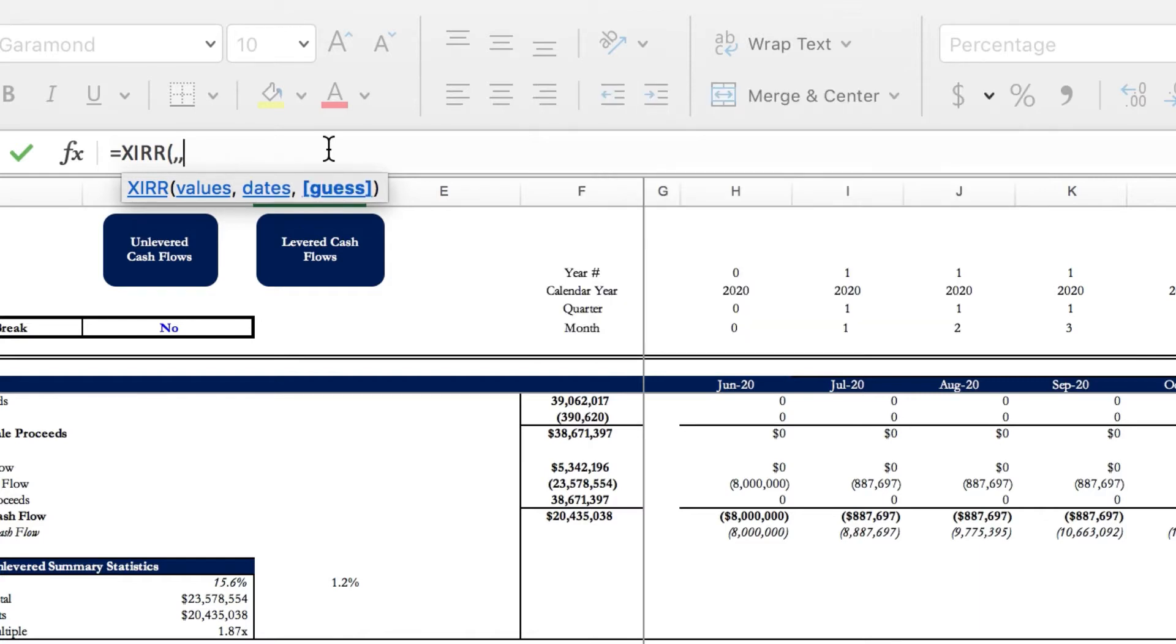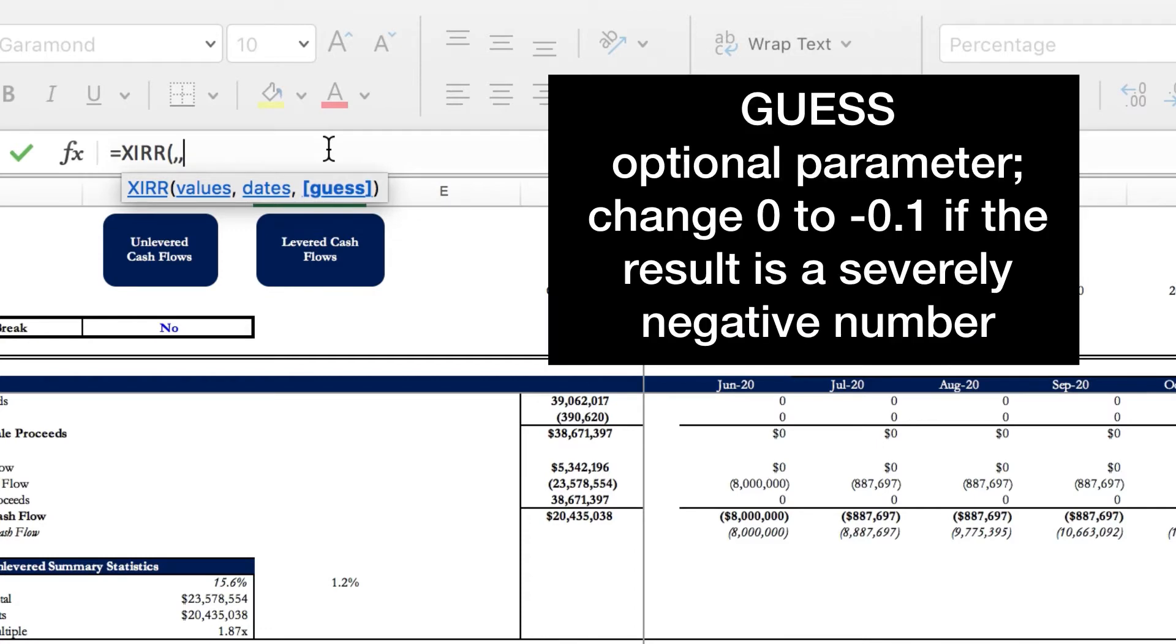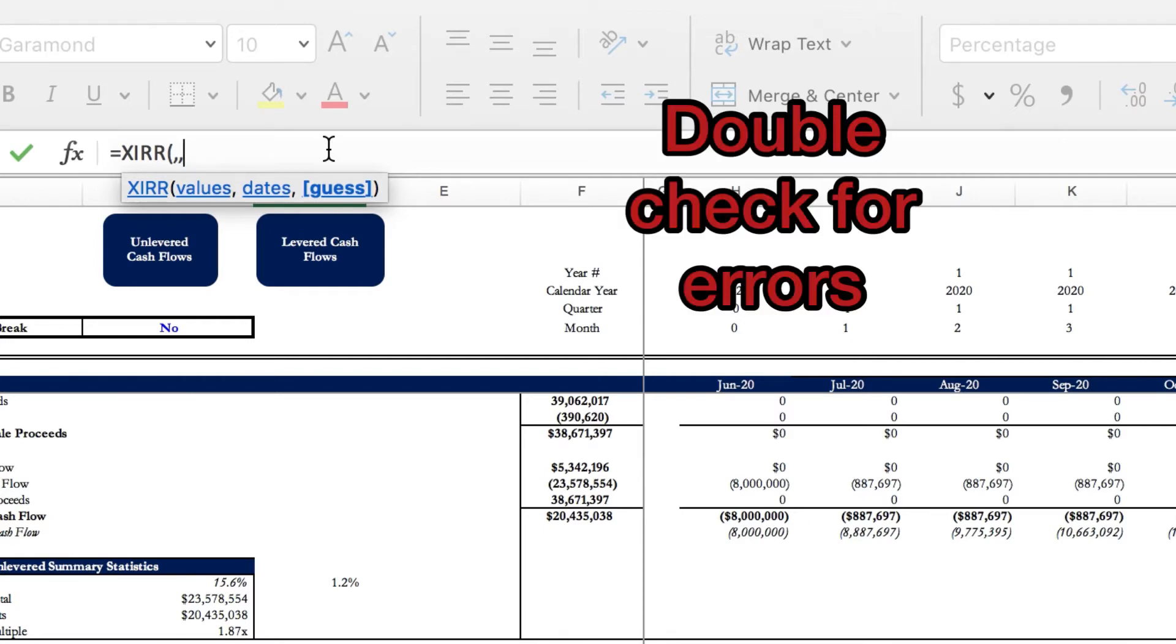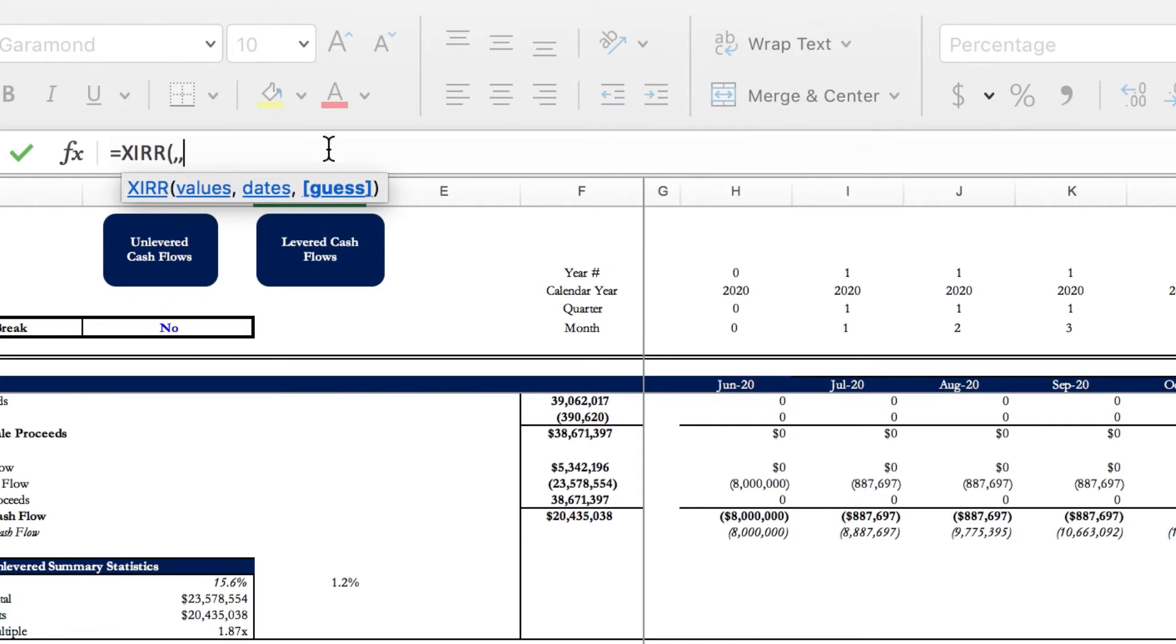Finally you have guess, which is an optional parameter in this function and typically it's not needed unless the calculation results in a severely negative number, in which case you may need to change the guess from zero to negative ten percent. If the IRR results in zero percent, you should double check the guess to make sure it is calculating correctly. One thing you want to make sure you're doing when using the XIRR function is making sure that your cash flows and dates line up exactly in the columns - otherwise Excel will result in a calculation error.